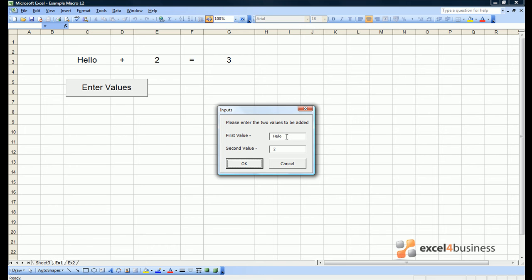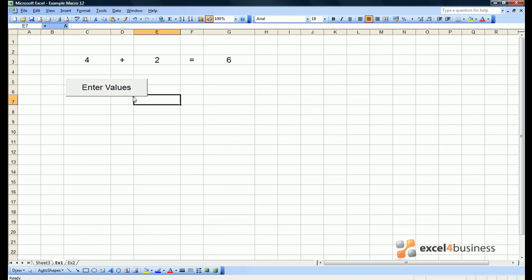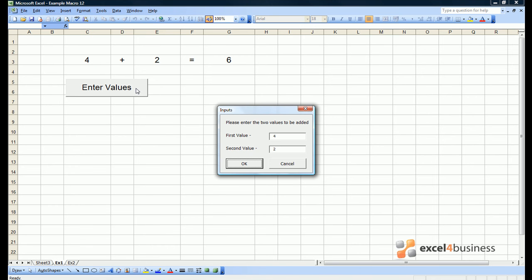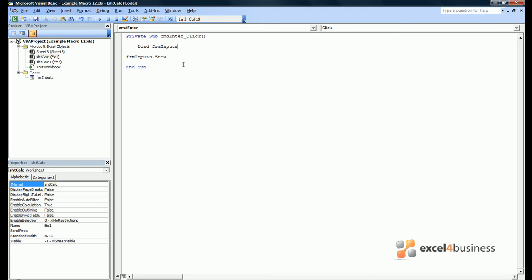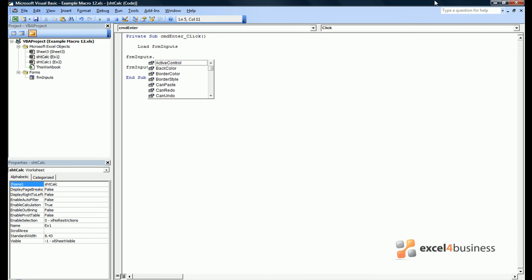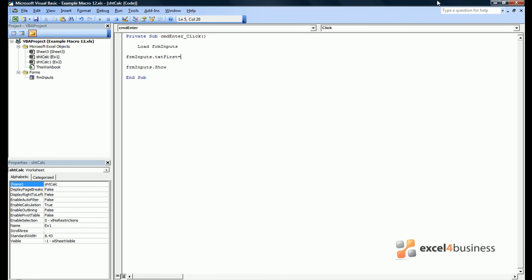There is also something else about the form which you may have noticed. When we open the form, it retains the form's previous values. Now if we hit cancel, we can look at how to give the user a blank box. This requires looking again at the code that we wrote when we first press the button to enter the values. Instead of just loading the form and showing it, we should specify the values of the two text boxes to be equal to nothing. This means both inputs will be blank.